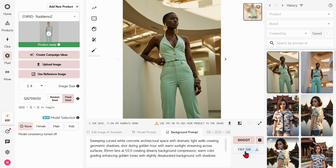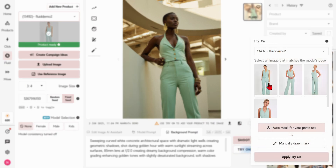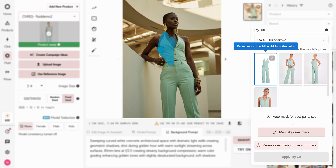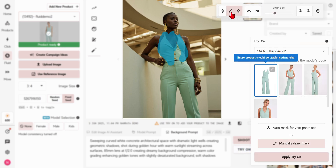Click the Try On button located beneath the Shoot button. Verify your product's masking is correct — hover over the product image and you should see a clean outline of just the garment. Follow our tutorial on Easy Product Masking in Chimera to learn how to correct this mask.